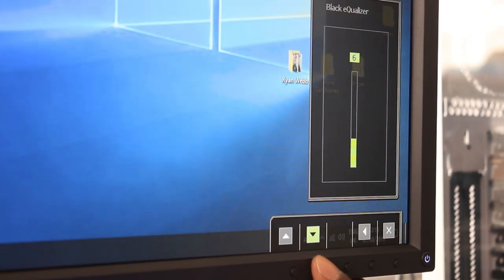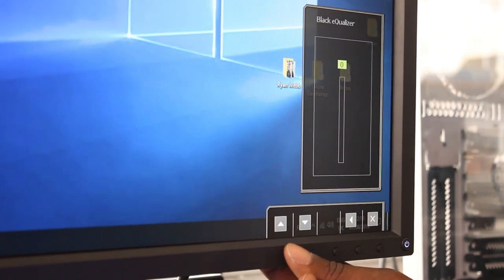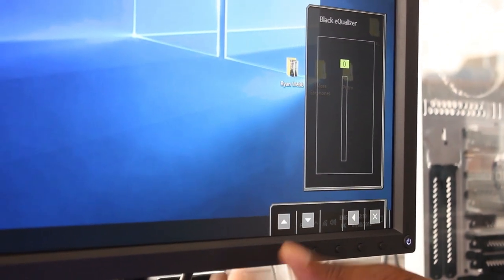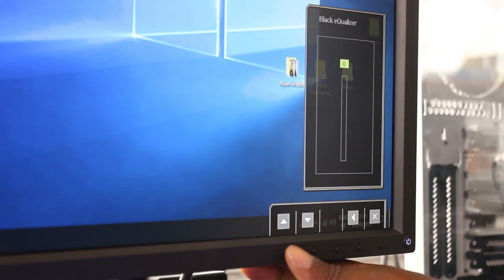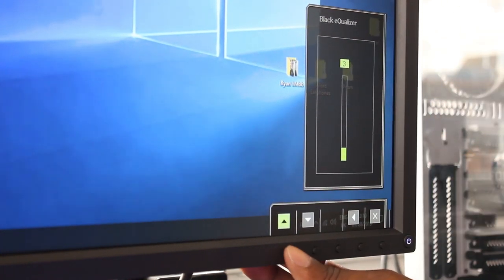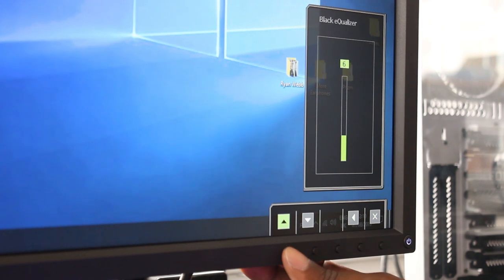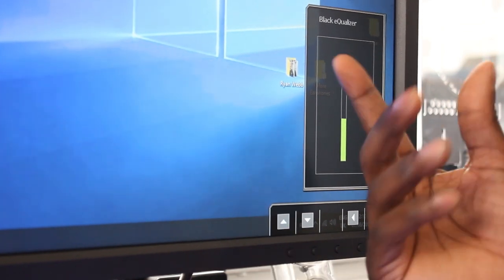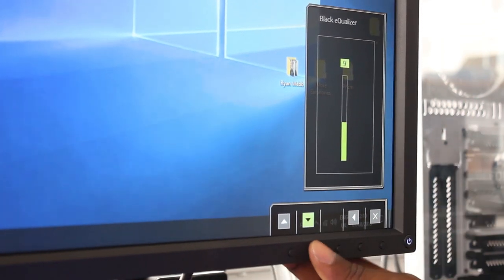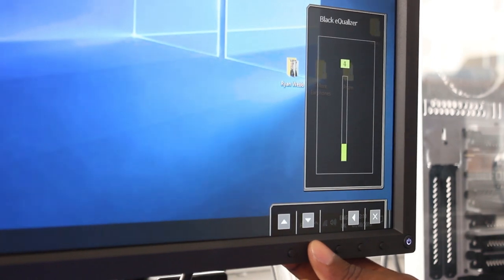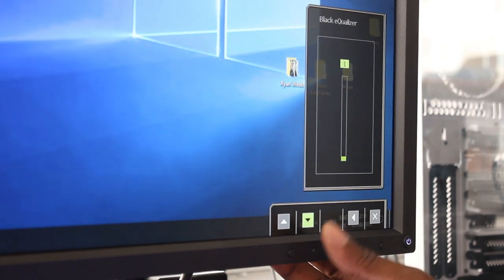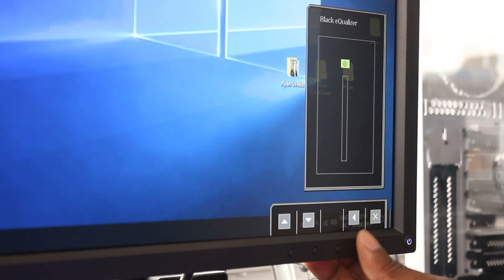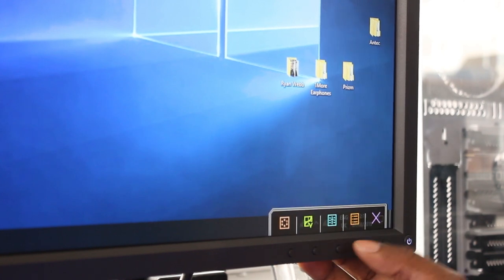Now, black equalizer - you normally have this on zero when you're playing, because as you can see, the screen looks really nice and just looks like a normal screen. But when you have it on 10, it means that if your enemies are hiding in the dark, then this is what this setting is for. So we're going to have a look at this as well to see if we can find any dark enemies and then brighten it up with the black equalizer. I do have videos on that as well.